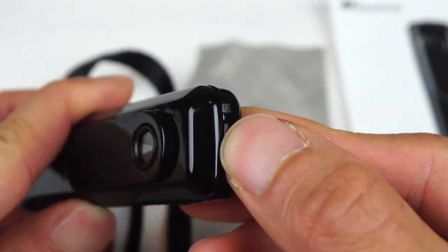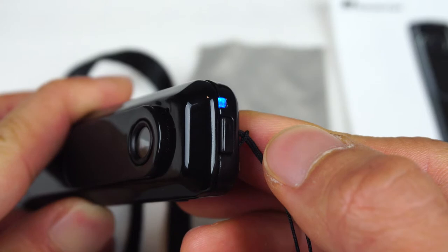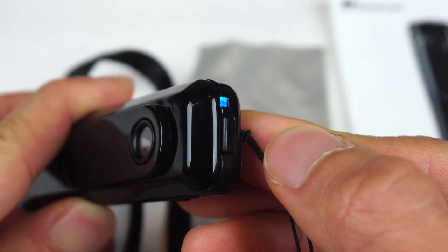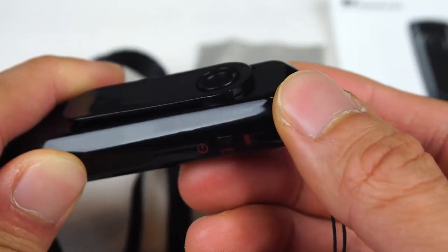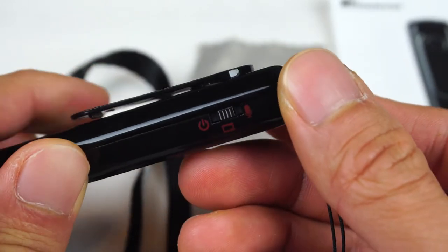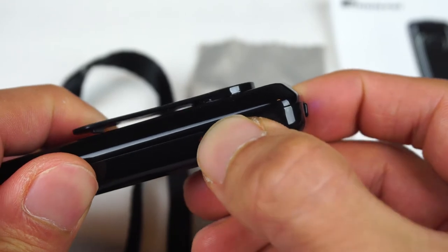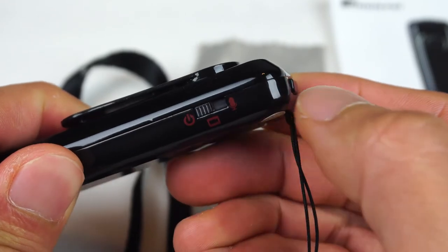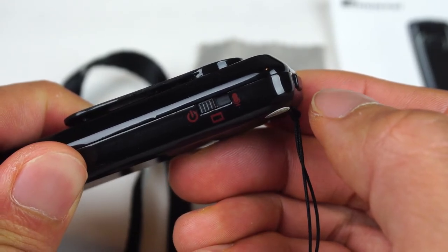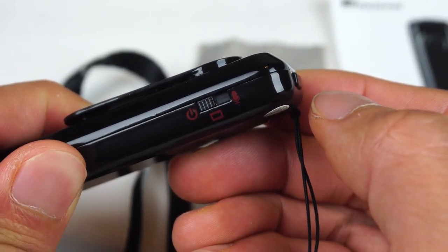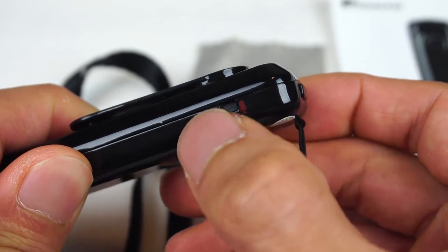To stop a recording at any time, press the record button again, and the light will return to a solid blue. Each five minute video clip is saved in AVI format and takes up about one gigabyte at 1080p, or 500 megabytes at 720p.